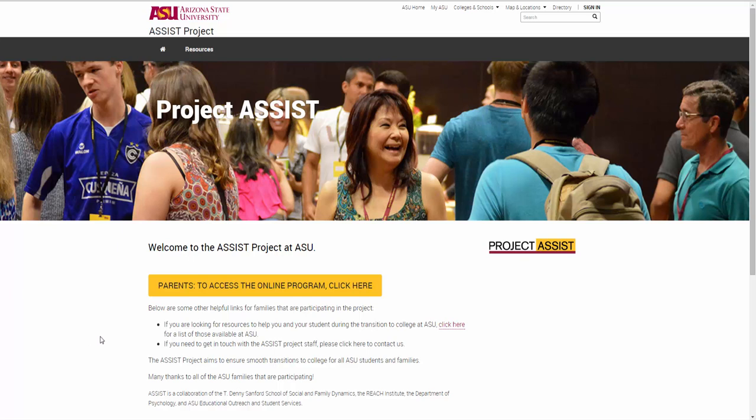Hello and welcome to a course tour of the ASSIST-C course. This video will help you understand how the course interface works as well as what to expect from week to week. Let's begin in the ASSIST website.